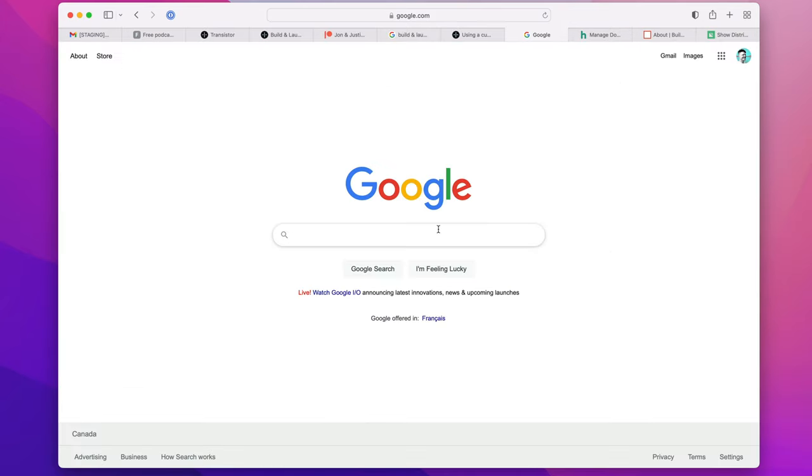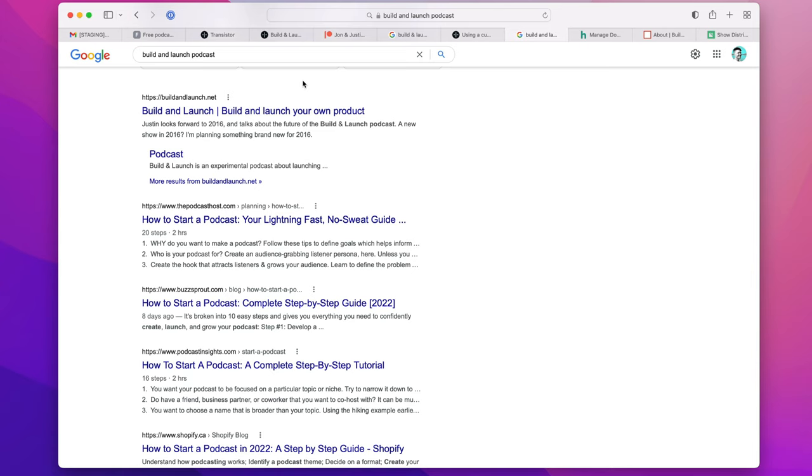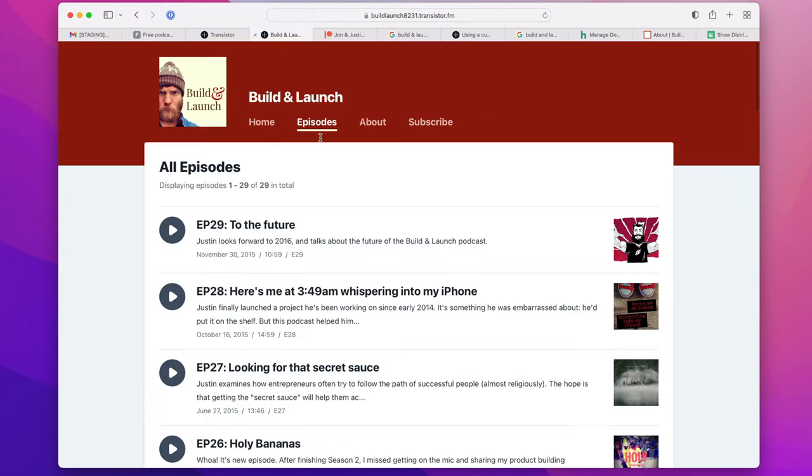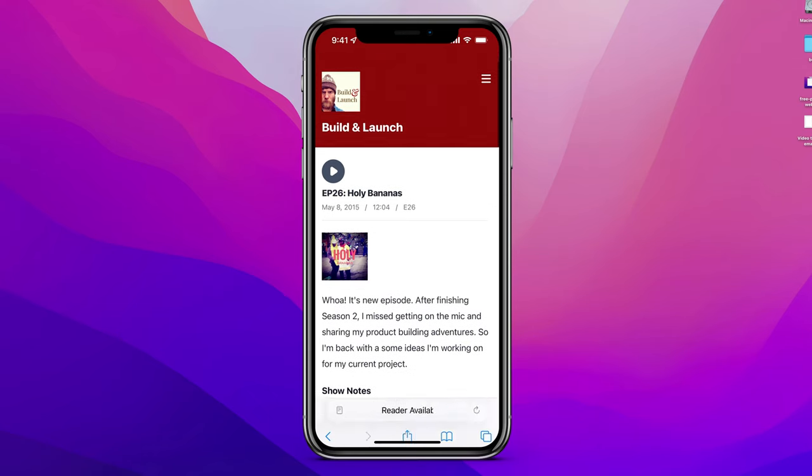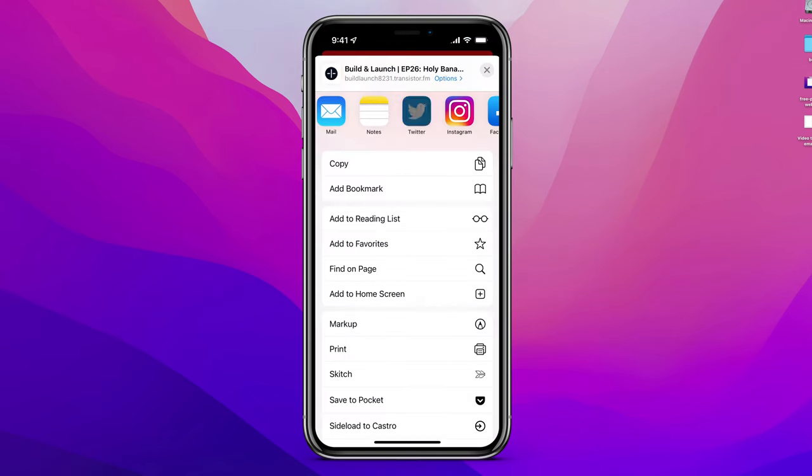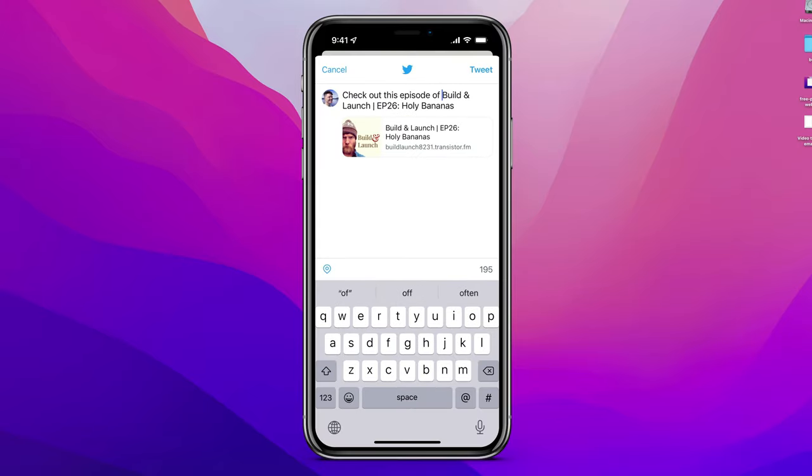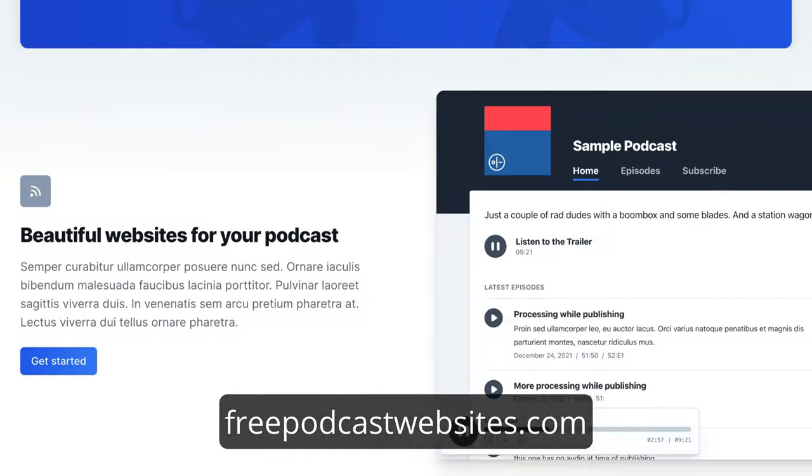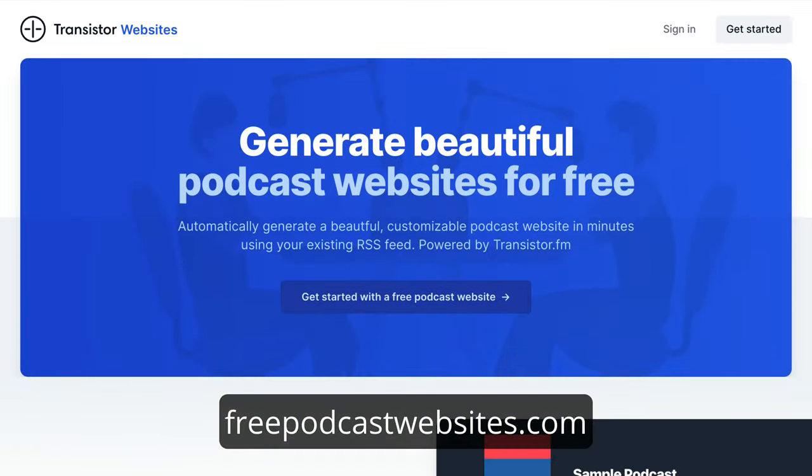Having a website for your podcast is so important for marketing, especially if you want people to be able to find it on Google. It's also a great way for listeners to find and share individual episodes with their friends. If you want to generate a website for your podcast for free, head over to freepodcastwebsites.com.